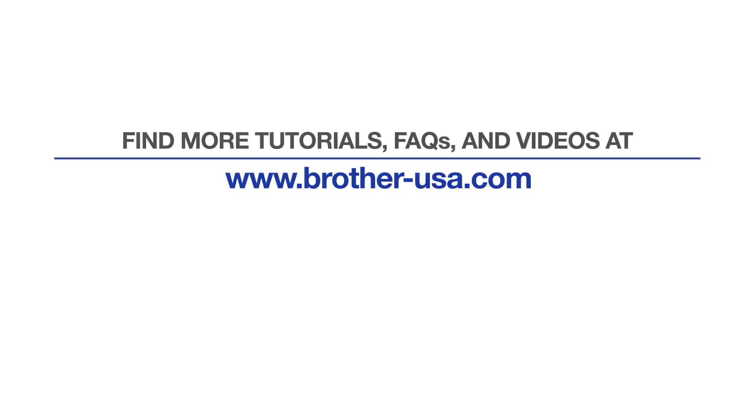For more tutorials, FAQs, and videos, visit us at www.brother-usa.com. If you found this video helpful, be sure to subscribe. Thank you for choosing Brother.